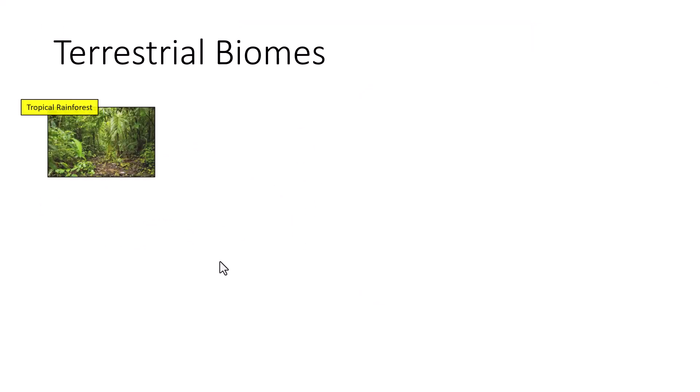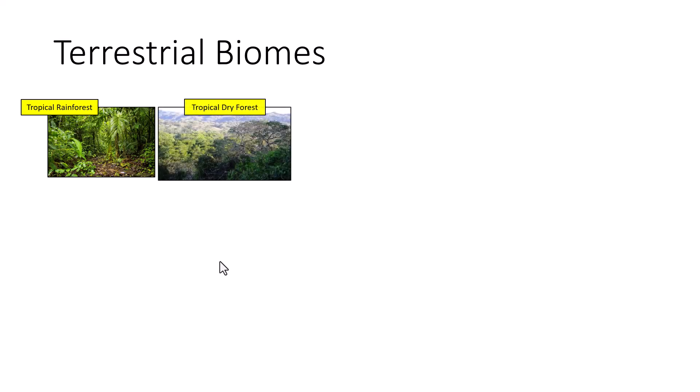The terrestrial biomes we need to understand: tropical rainforests are associated with large biodiversity. They have a canopy with incredibly tall, dense trees. They are warm year-round, wet year-round, receive tons of annual rainfall, have nutrient-poor soils, and are subjected to large-scale erosion.